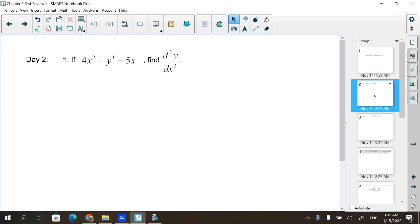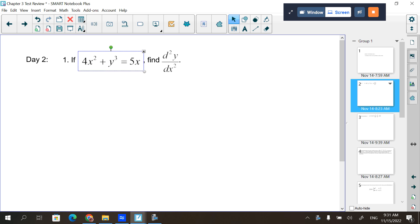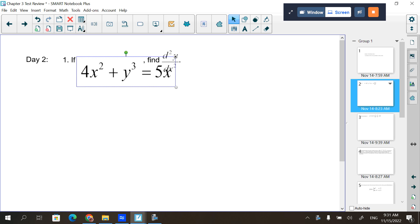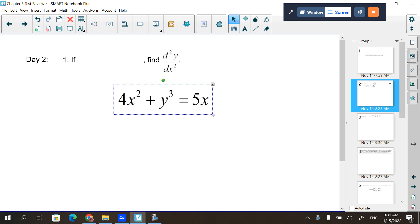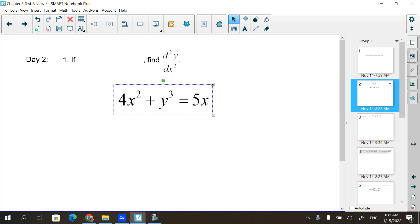You have these problems already. It says, if you're given this, find d²y/dx². What's that? Second derivative.